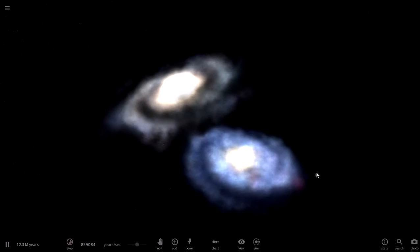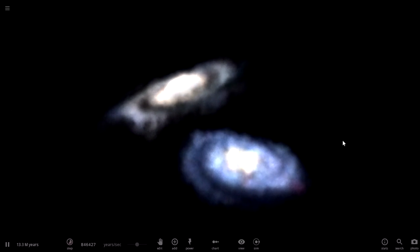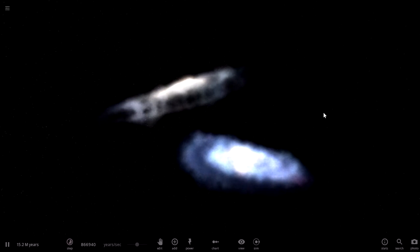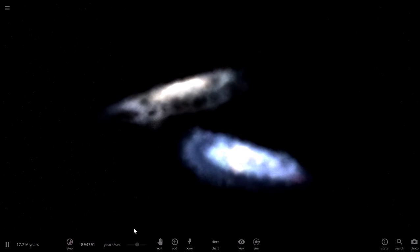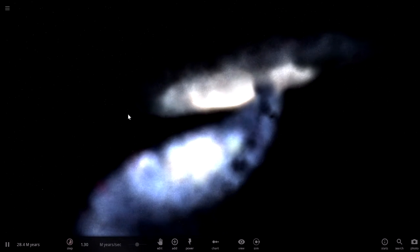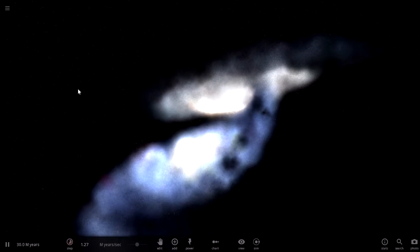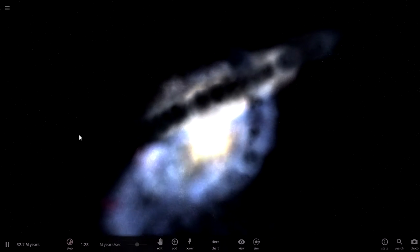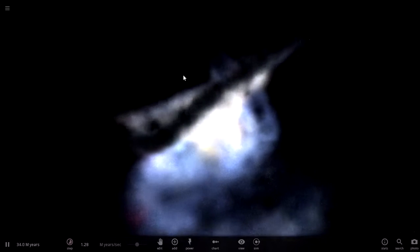Hi YouTube! This is Drionion here with another episode of Universe Sandbox Squared. So in this first round I have the classic simulation of two galaxies colliding with each other. So let's see what the game simulates and just watch it unfold.